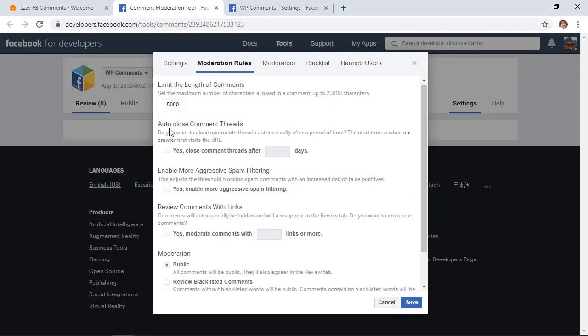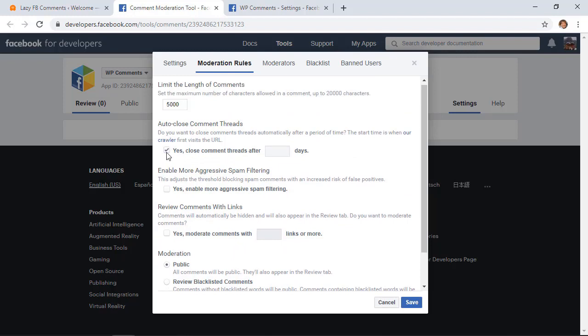You can automatically close the comments and typically 14 to 20 days is a good way to close commenting so people can't come back afterwards and create comments on it. You can also choose the maximum character width so people don't write a book on their comment.